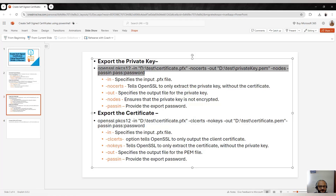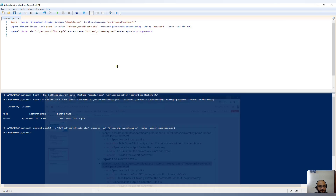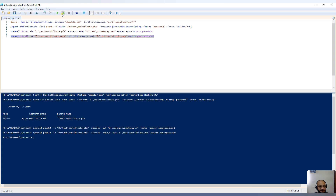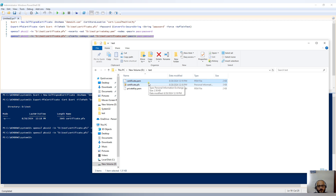Next, if you want to export only the certificate, here is the command to run. Again I specify the location of the PFX file, and here we use -nokeys, which means we don't want any private keys — only the certificate in .pem format. Running this command — if I open Windows Explorer you can see the certificate.pem file.